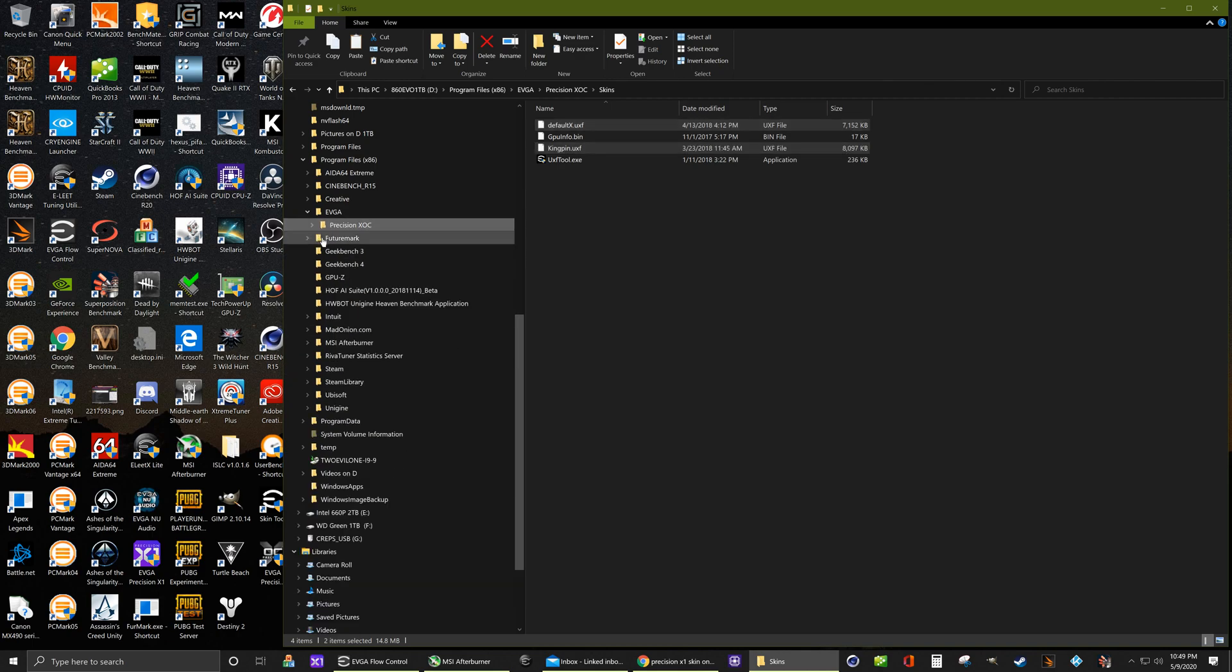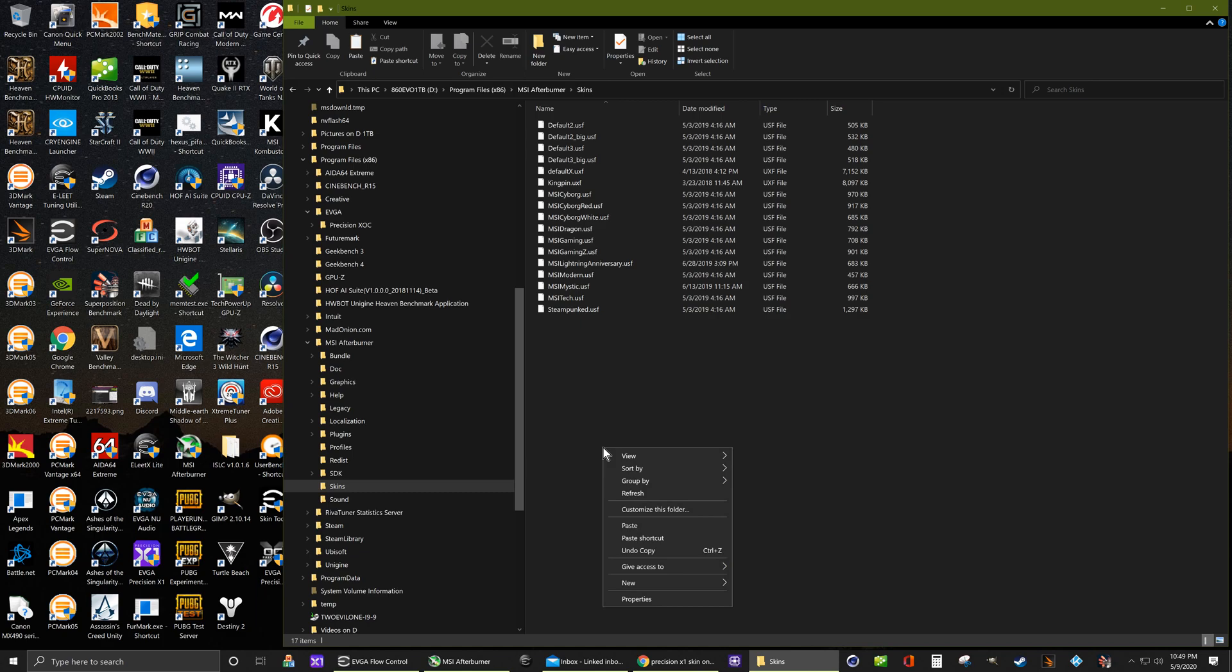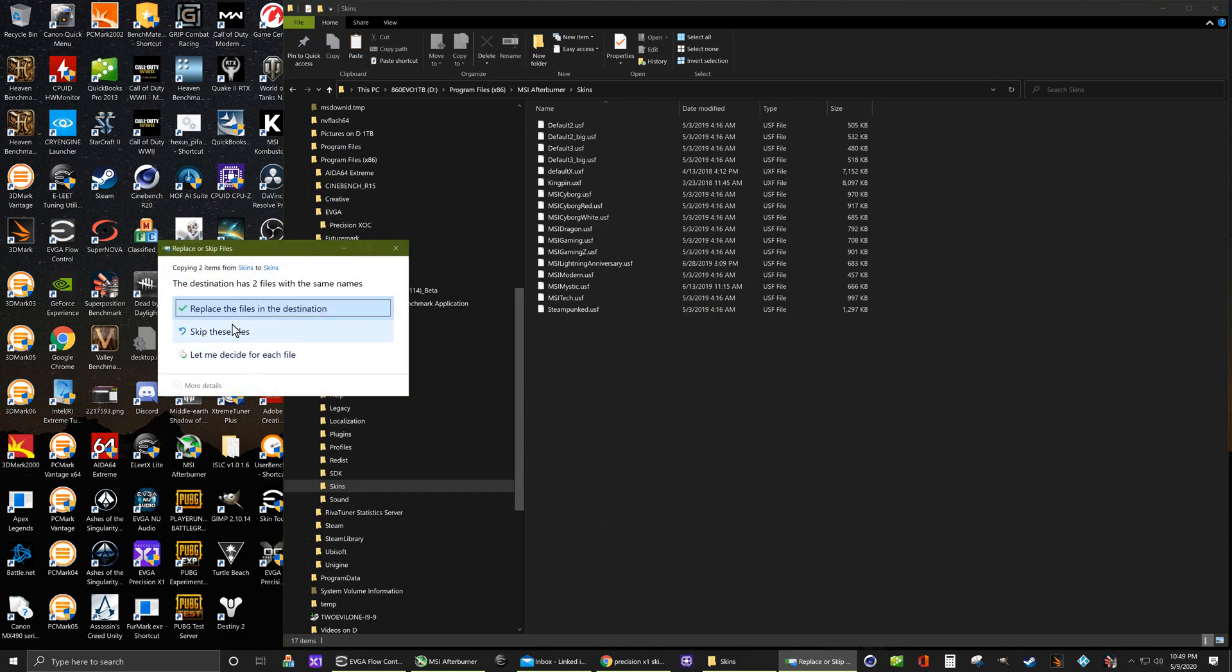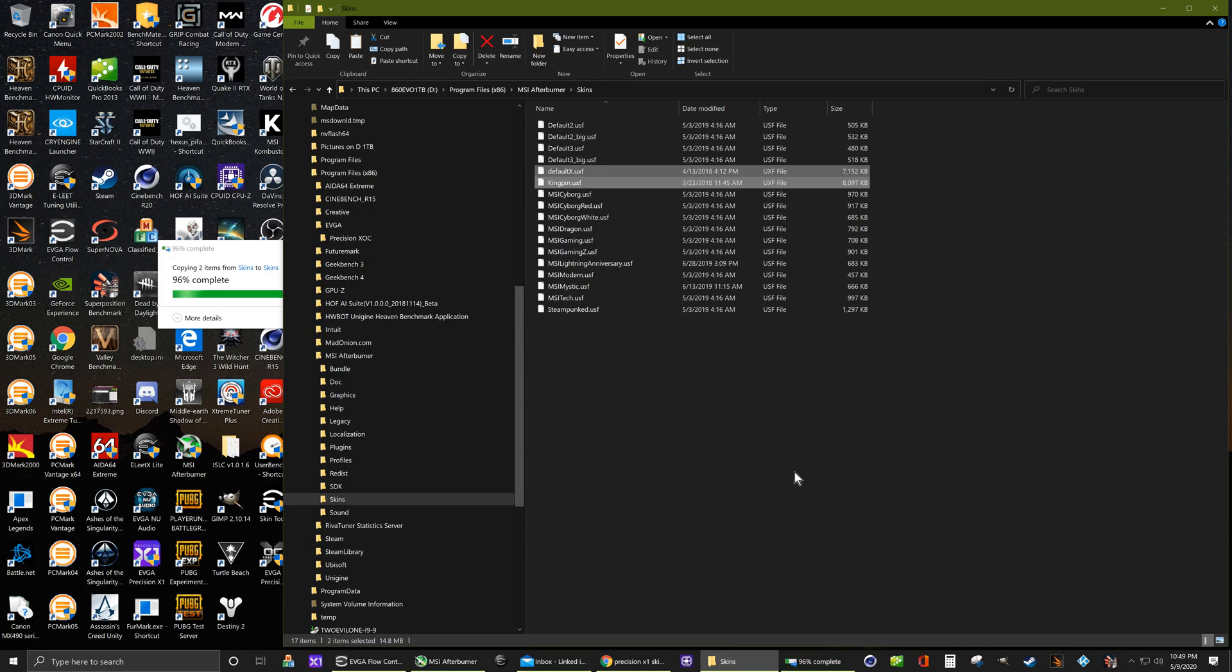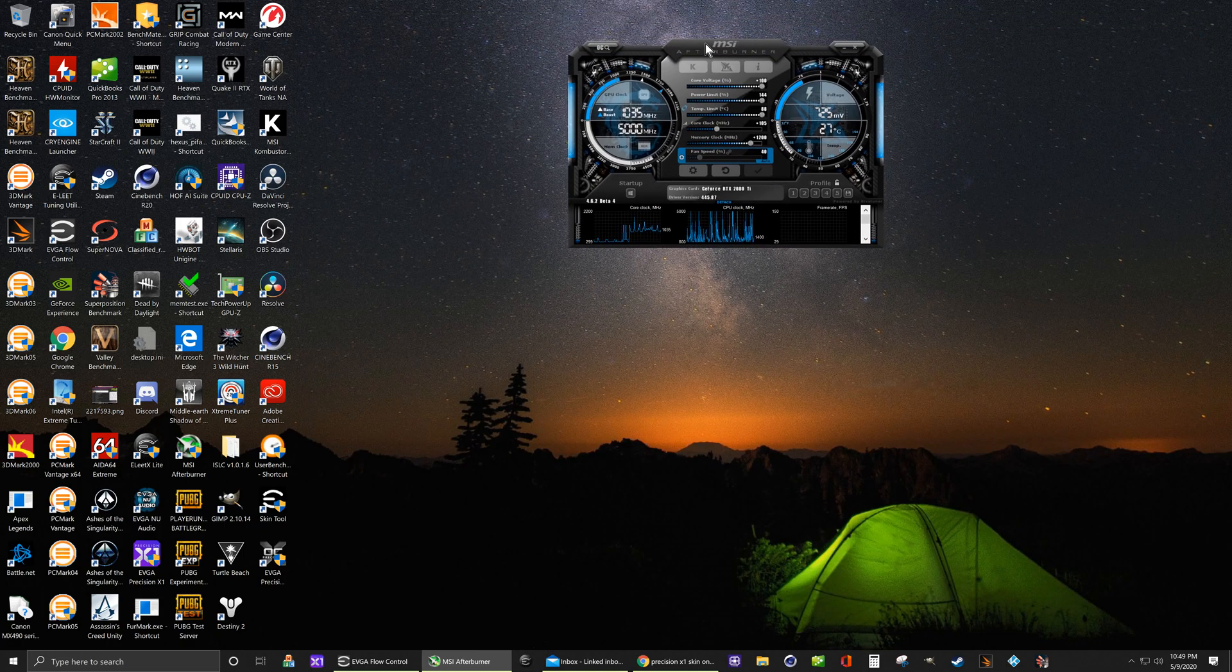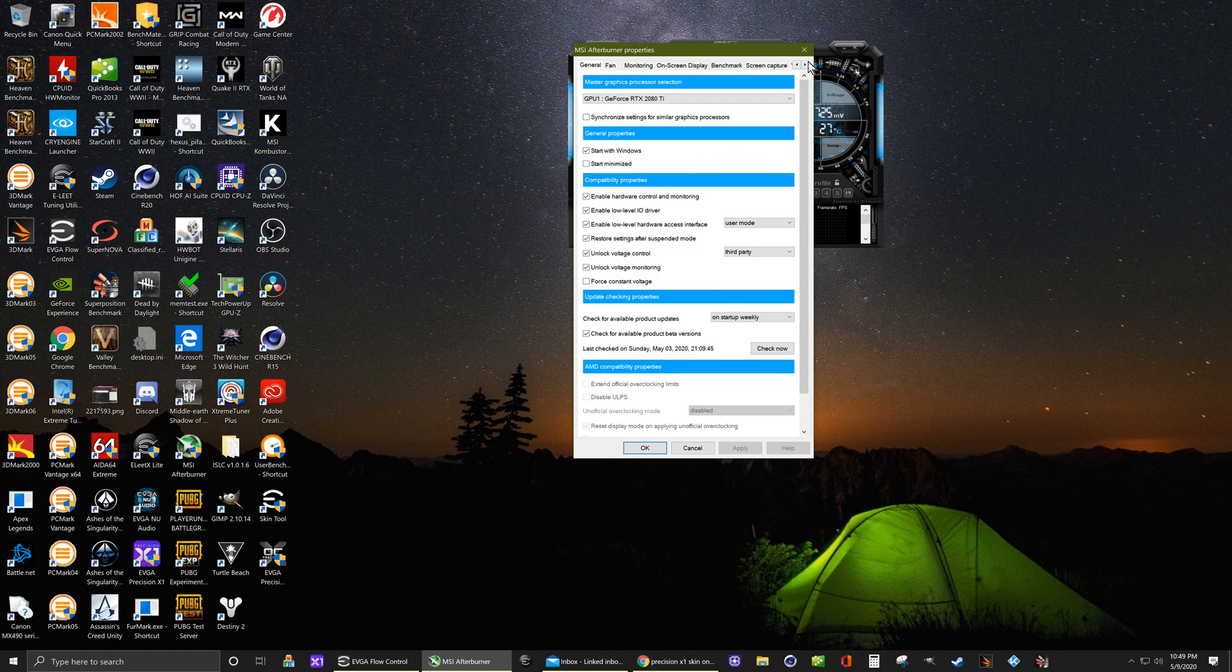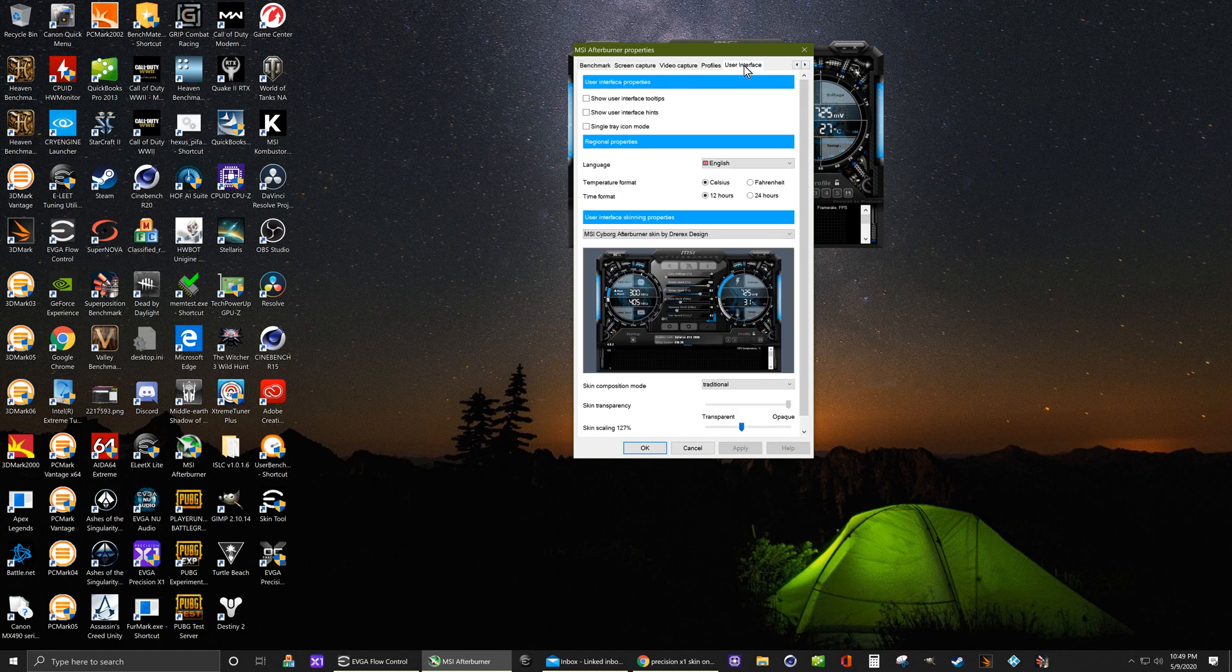There it is, MSI Afterburner. Go down to your skins and paste. Yes, there they are. Now go to your MSI Afterburner settings, user interface.